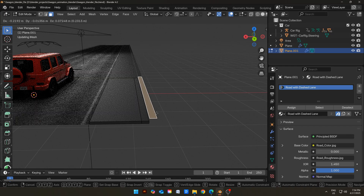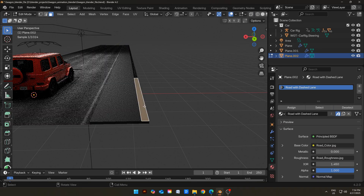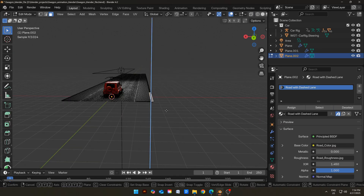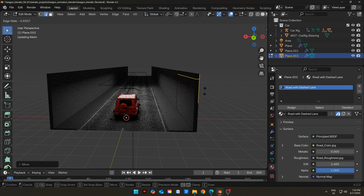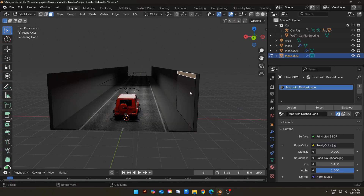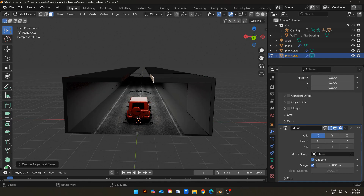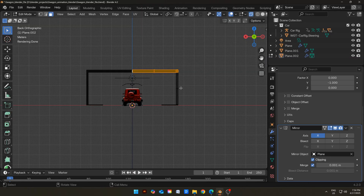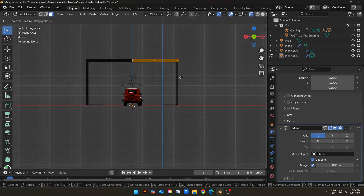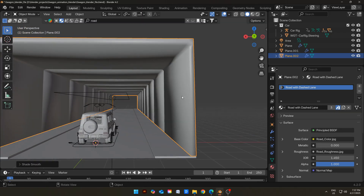Press Shift+D to duplicate, then press P and choose Selection to make it a separate object. Select it, go to Edit Mode, and extrude it upwards. Now press Ctrl+R to add a loop cut and slide it to the top. Select this face and extrude it. Enable Clipping and Mirror Modifier so we can attach the extruded faces at the top. Select the top face and move it upwards a little bit. Select this corner edge, press Ctrl+B and bevel it. Now shade the tunnel auto-smooth.